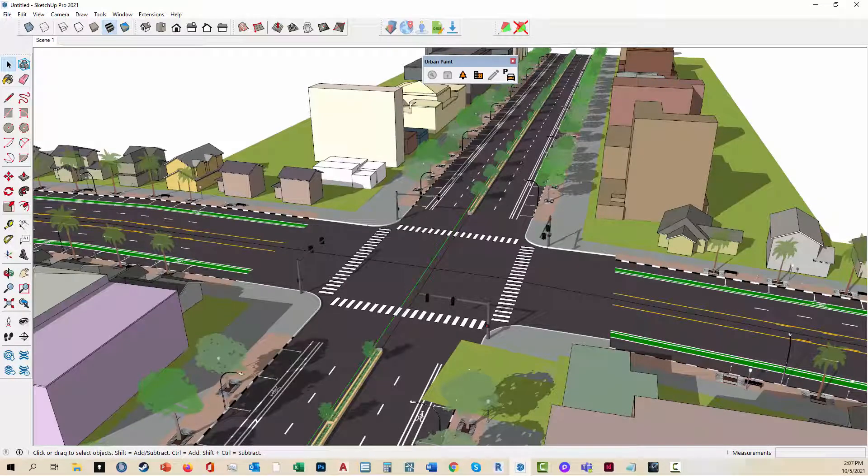I know one question I've been getting is turning lanes. There is an approach to doing turning lanes, but not in this particular version as of yet. So that's how you do it.